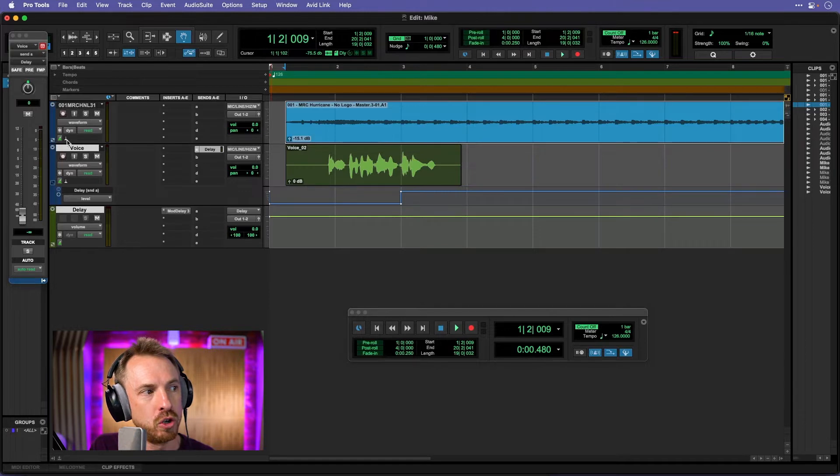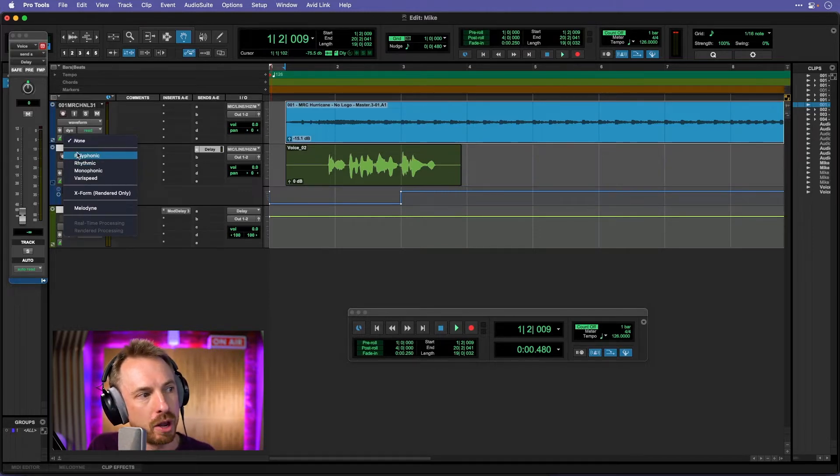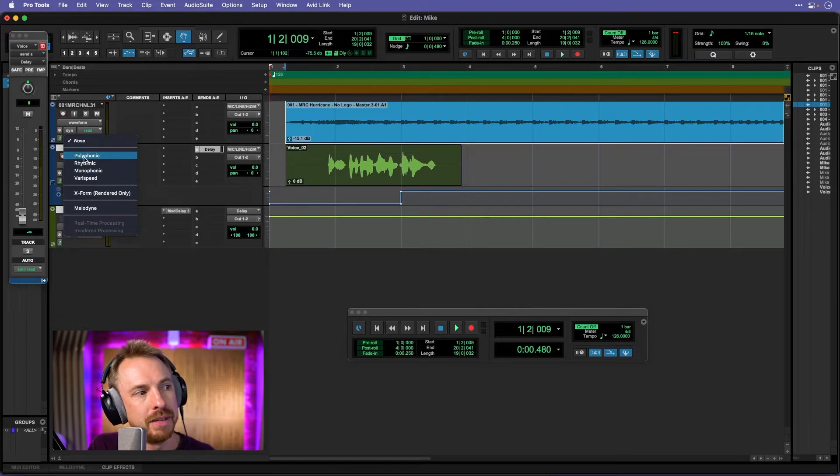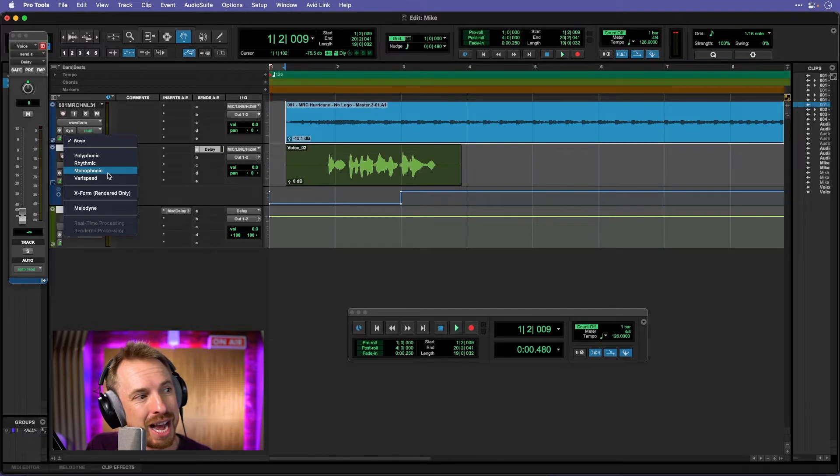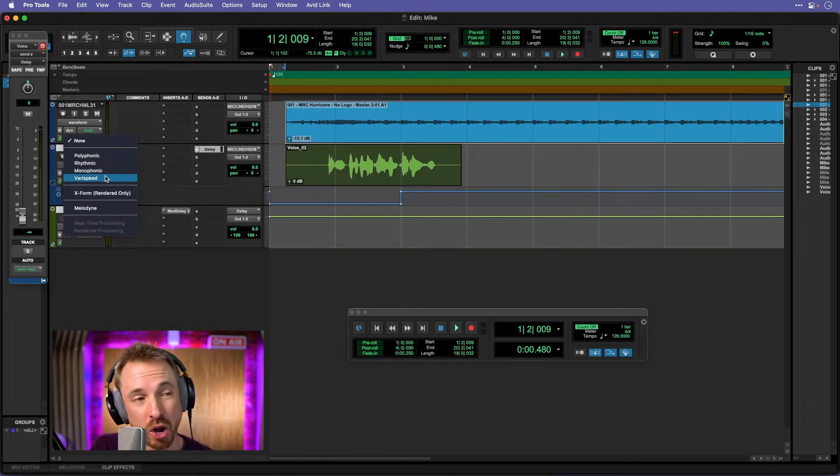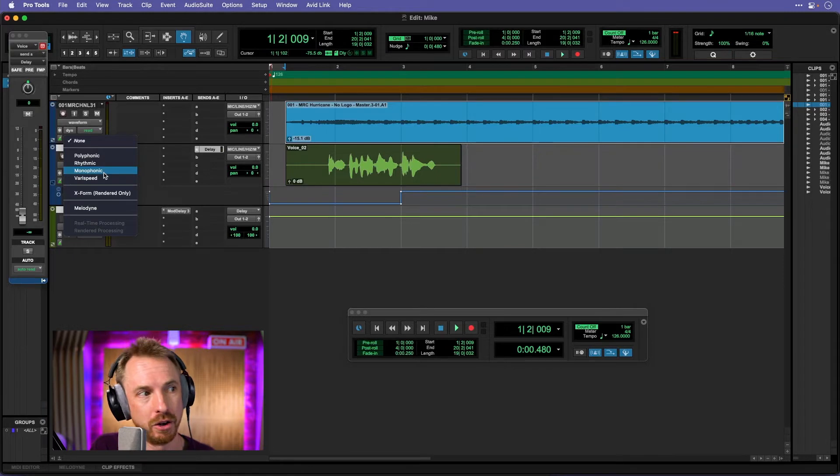Well, we can choose many different ways of doing it. We've got polyphonic, rhythmic, monophonic, and varispeed. Now polyphonic and rhythmic are good for instruments. Monophonic is much better for speech. And varispeed, well simply it will pitch shift you one way or the other, so it'll be very noticeable.